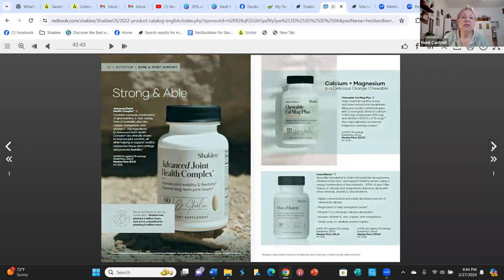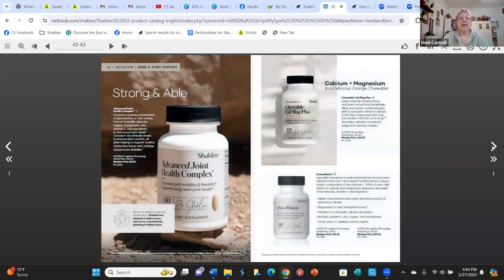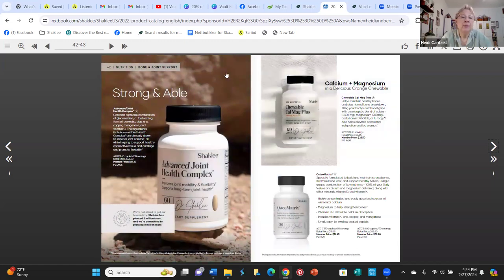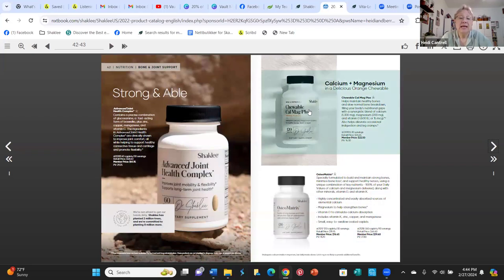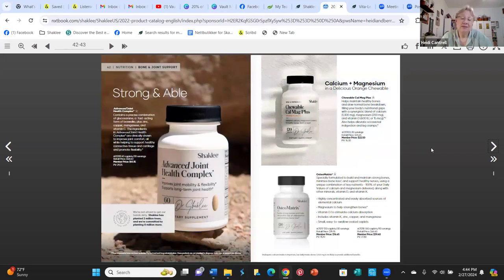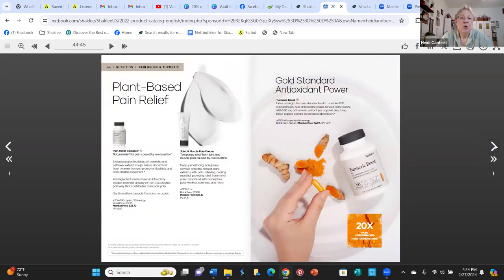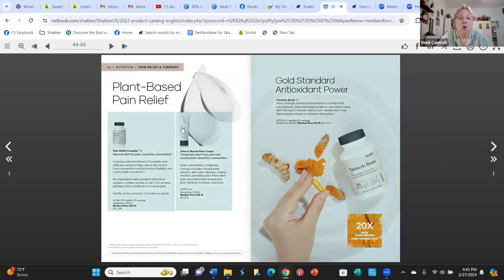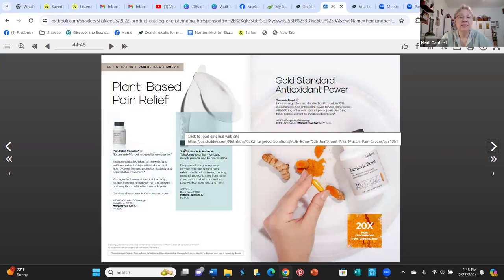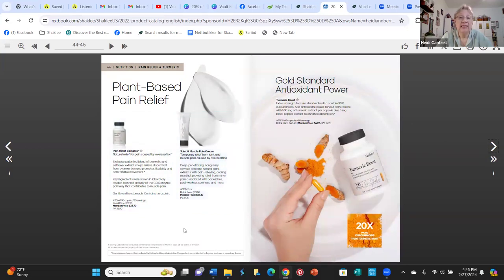Then you have bone and joint support — you can see the category label in the upper left corner of each section. Products include calcium and calcium magnesium chewable. I take that before bed every night to prevent leg cramps. There's also plant-based pain relief. We always keep the pain cream on hand because it works amazingly well. There's also a turmeric product, which is a very popular antioxidant and anti-inflammatory.